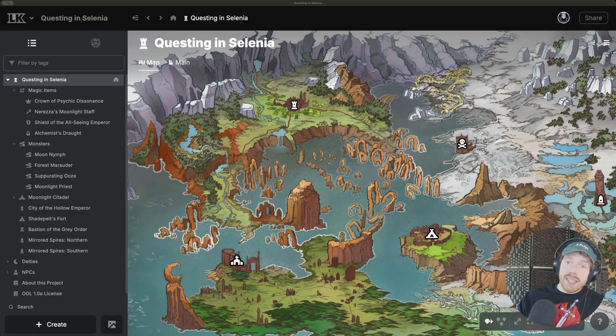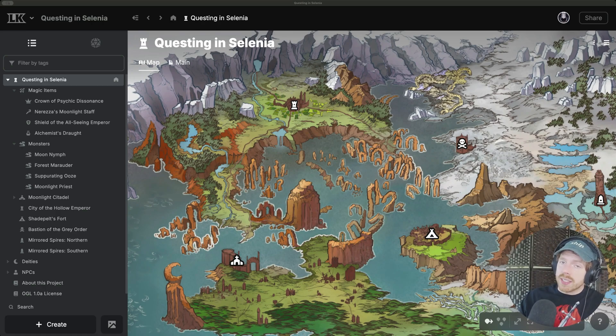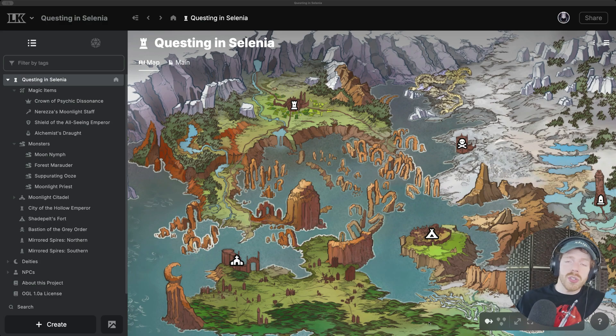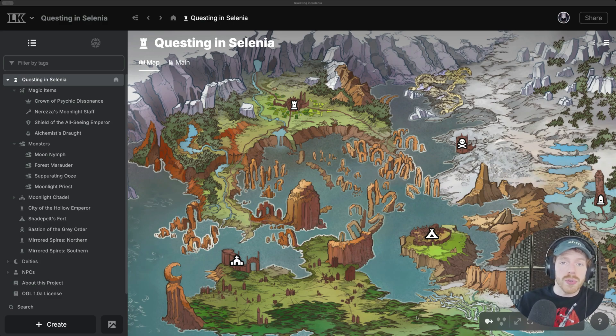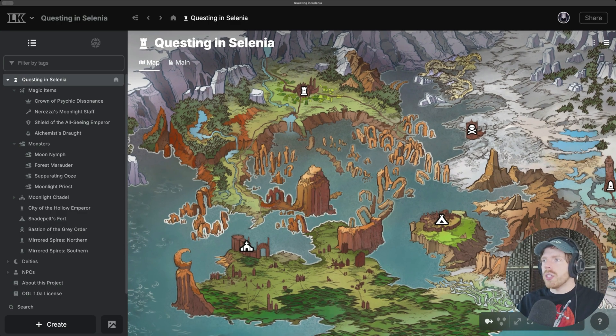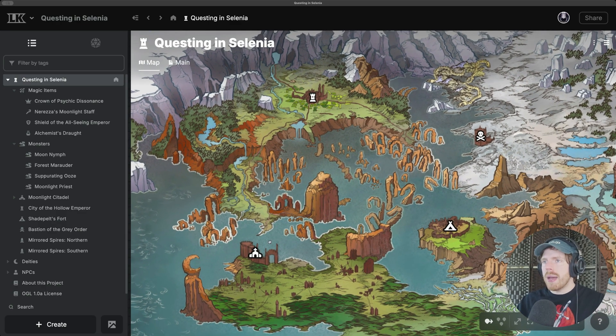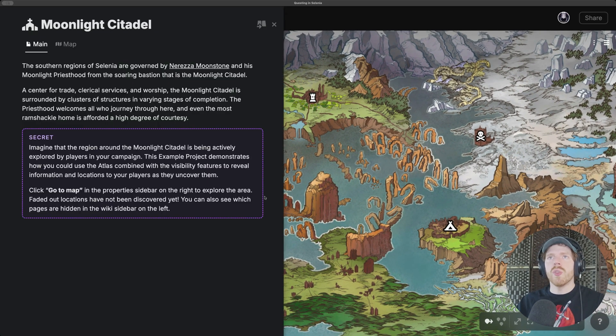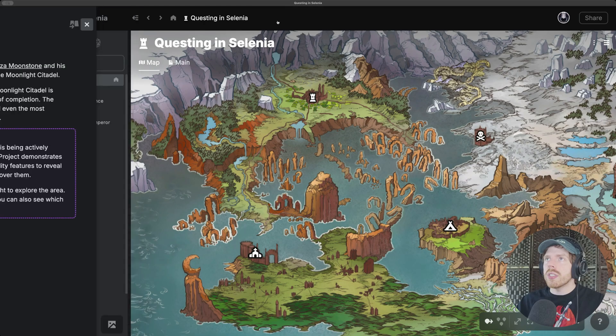Legend Keeper makes it easy to create sassy little content modules that you can share with other Legend Keeper users. Let's say you've made an adventure location with a map and a few points of interest.